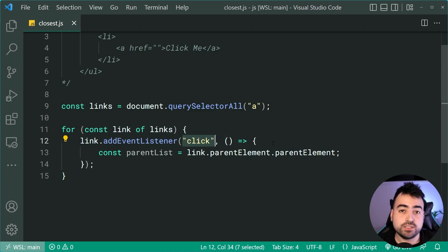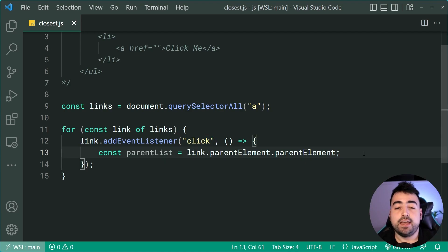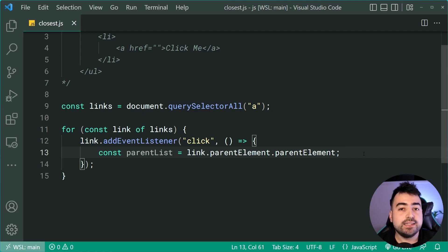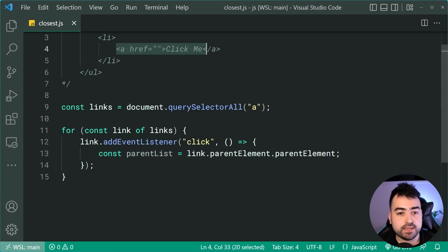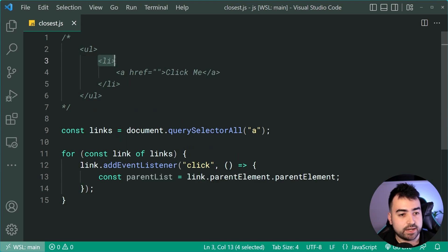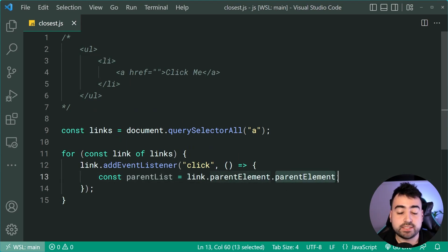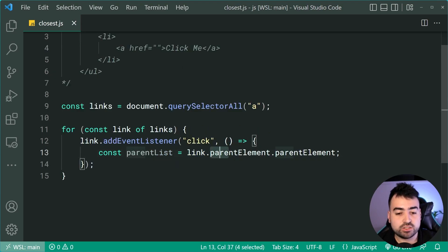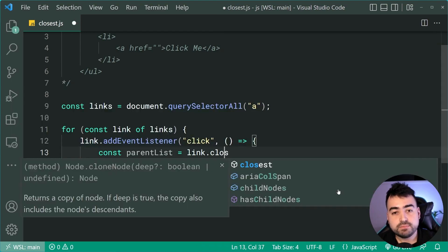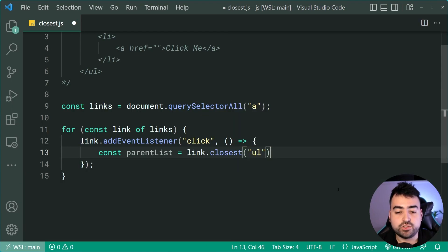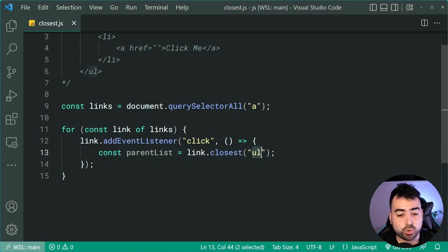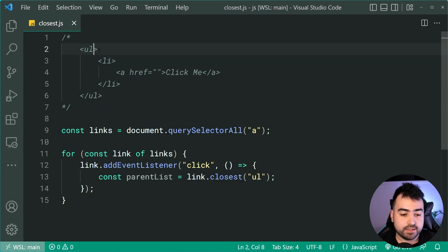So when those links get clicked on, we're going to run this code. We're going to attempt to get the parent unordered list that the link is inside of. So we're going to start at the link here and we'll say dot parent element. So the li, then we're going to say dot parent element again, giving us the unordered list. Now we can change this to instead use the closest method. Let's say closest, then say ul just like that, passing in a query selector.